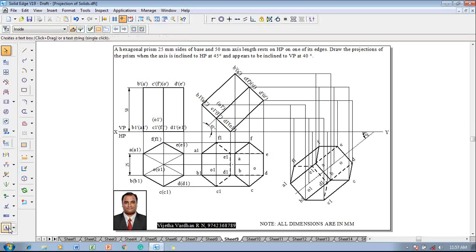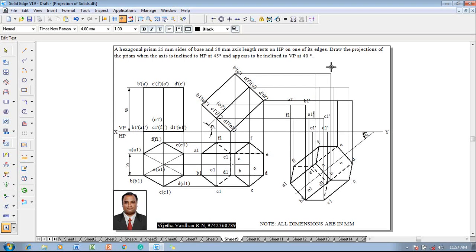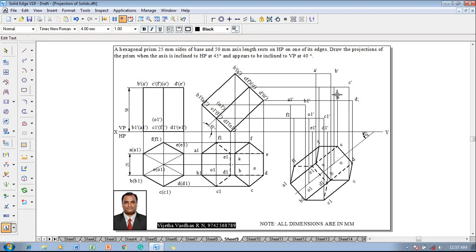Once all the lines have been drawn, use the text command to start naming the corners: A1-dash, B1-dash, C1-dash, D1-dash, E1-dash, F1-dash, and O1-dash. In the same fashion, name A-dash, B-dash, C-dash, D-dash, E-dash, F-dash, and O-dash.